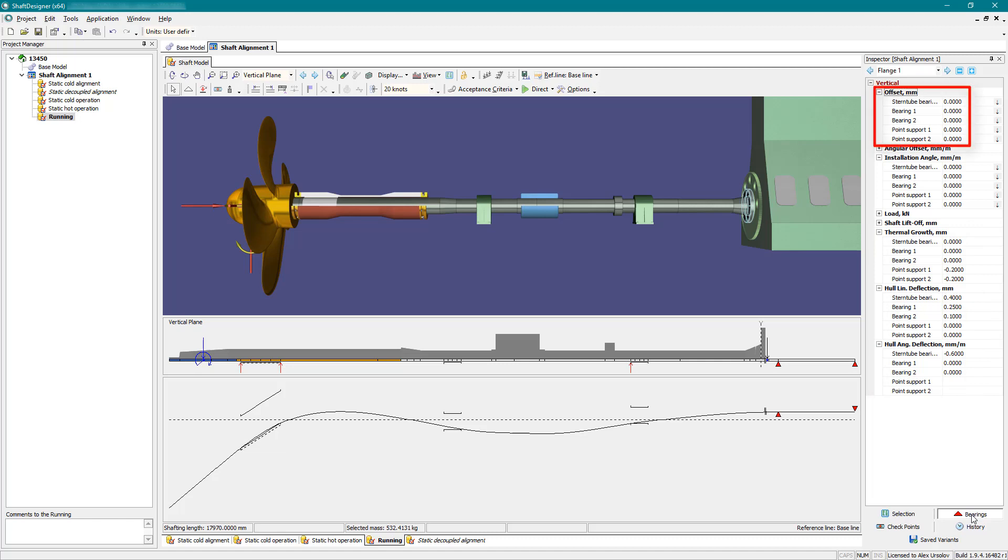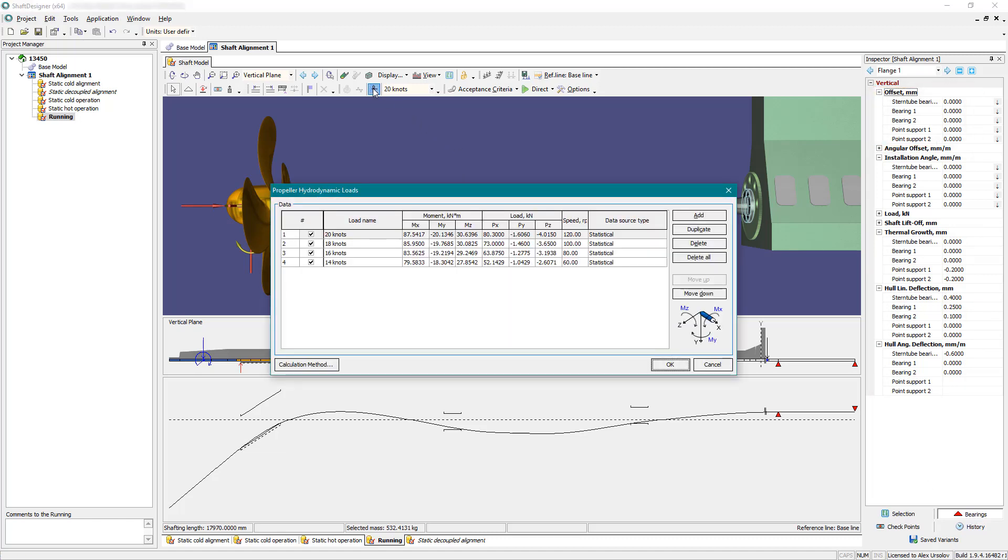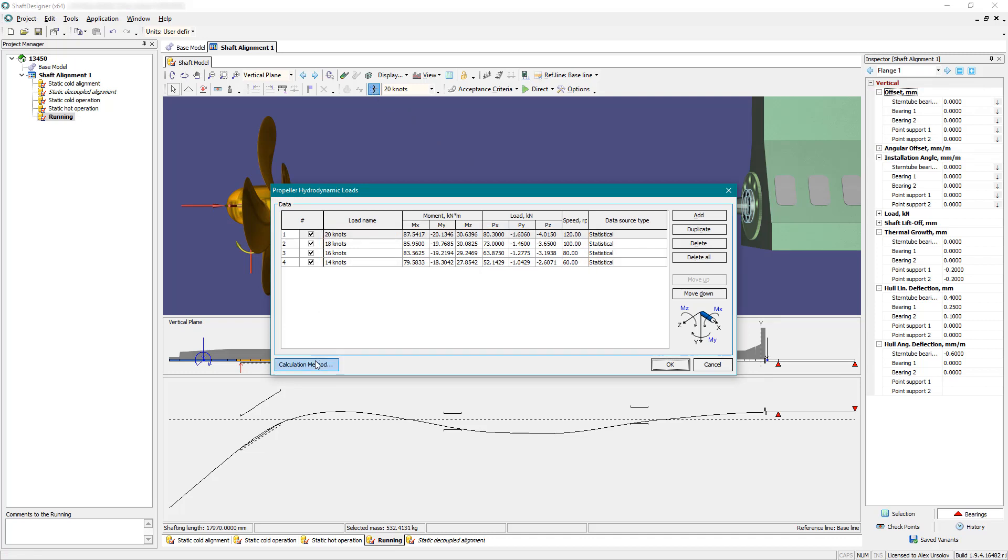However, initial offsets are the same for all states. Each running condition allows setting several propeller loads. Shaft Designer has five different methods for propeller loads estimations.